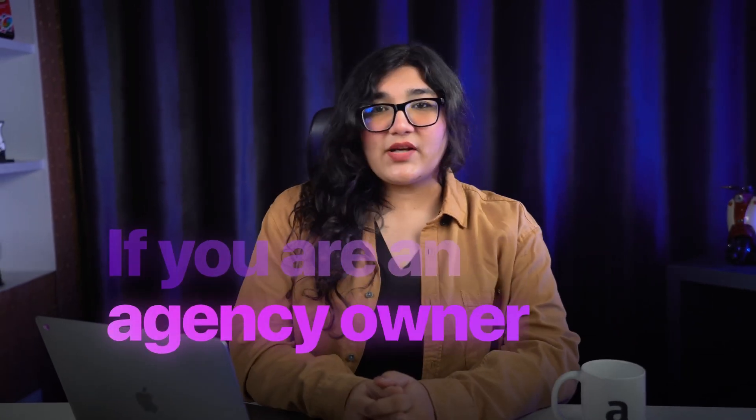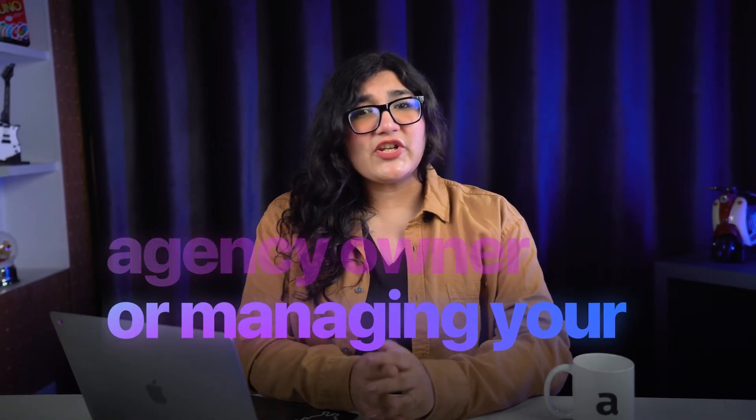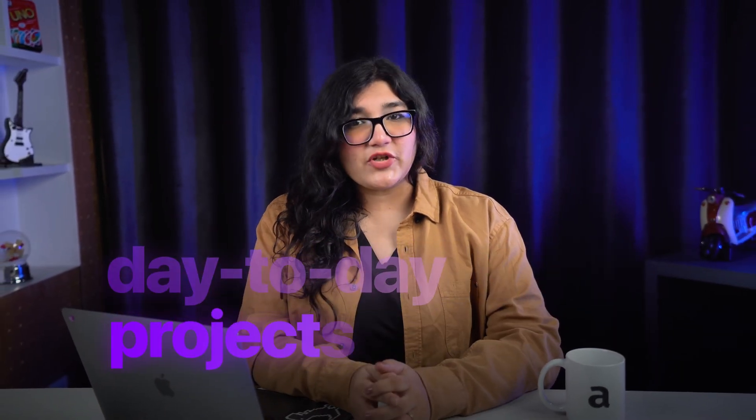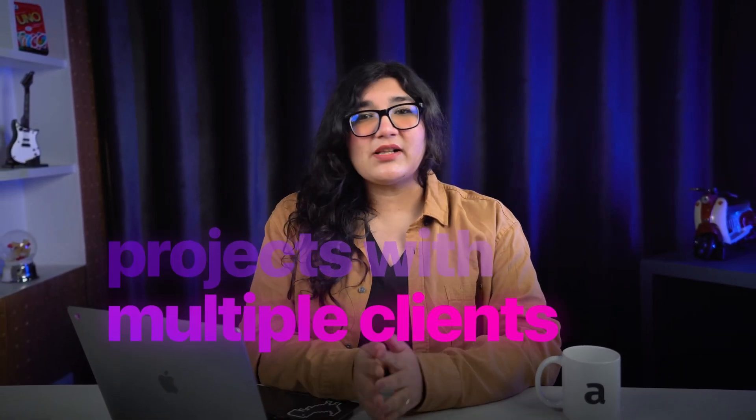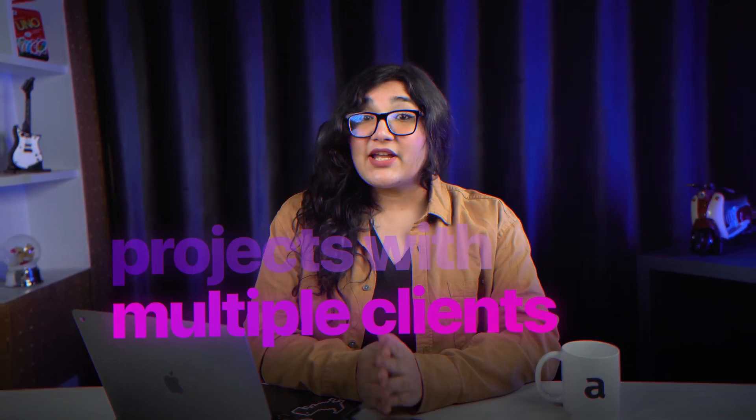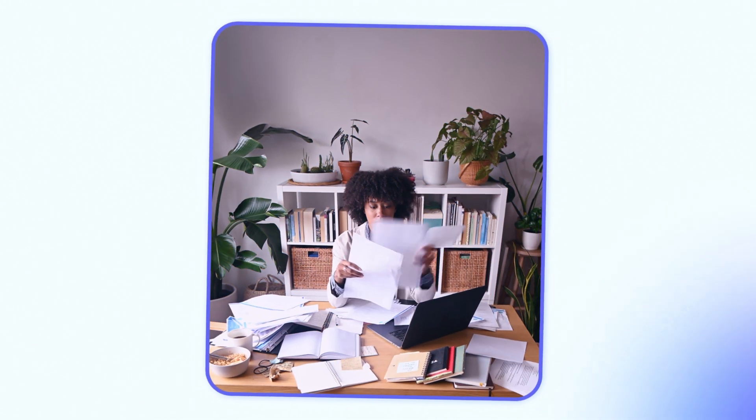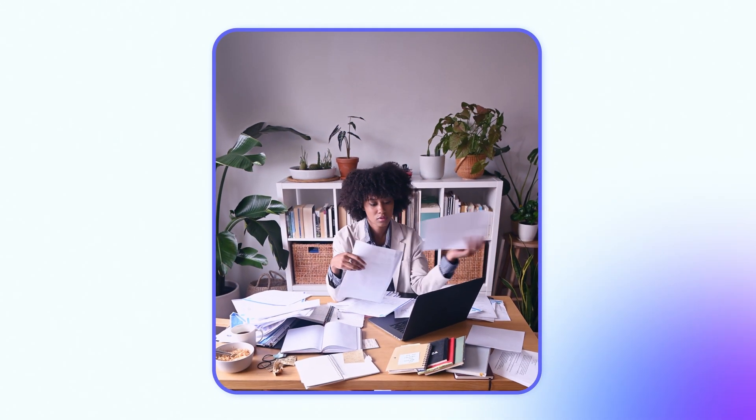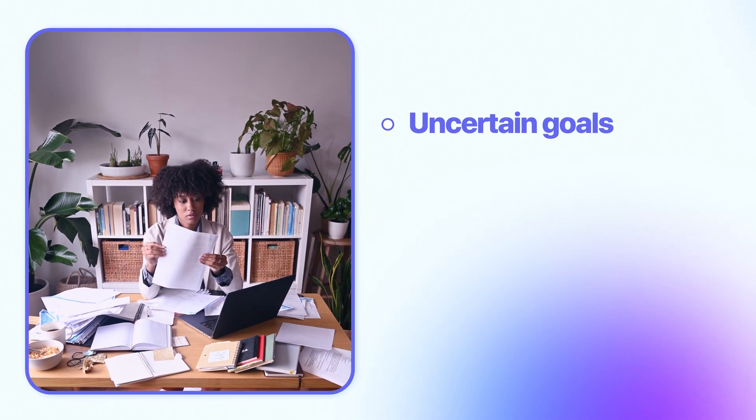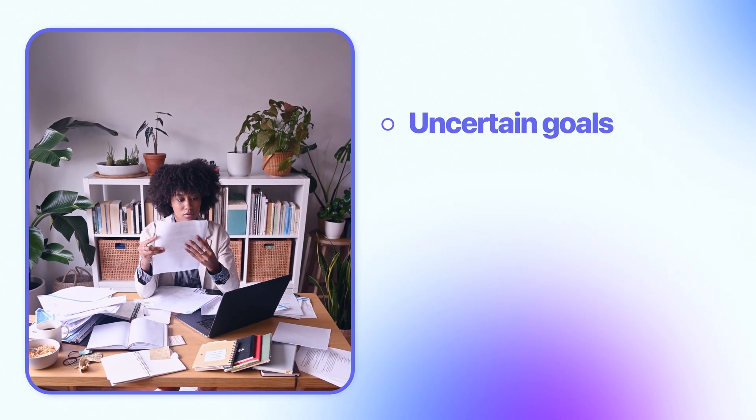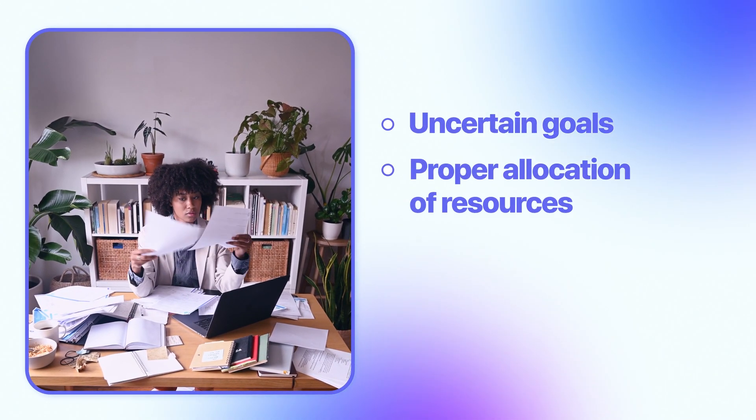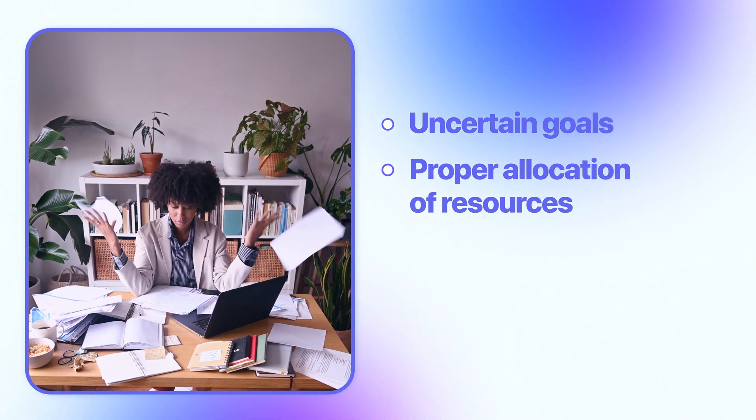If you're an agency owner or managing day-to-day projects with multiple clients, chances are you end up with a mess because of uncertain goals, improper allocation of resources, lack of communication, or even impractical deadlines.